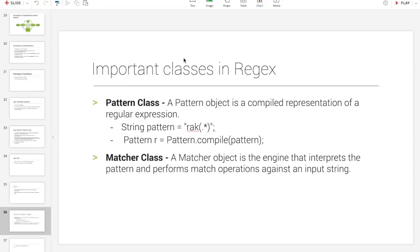Hello everyone, this is Rakesh. Let's start with the important classes in Regex.